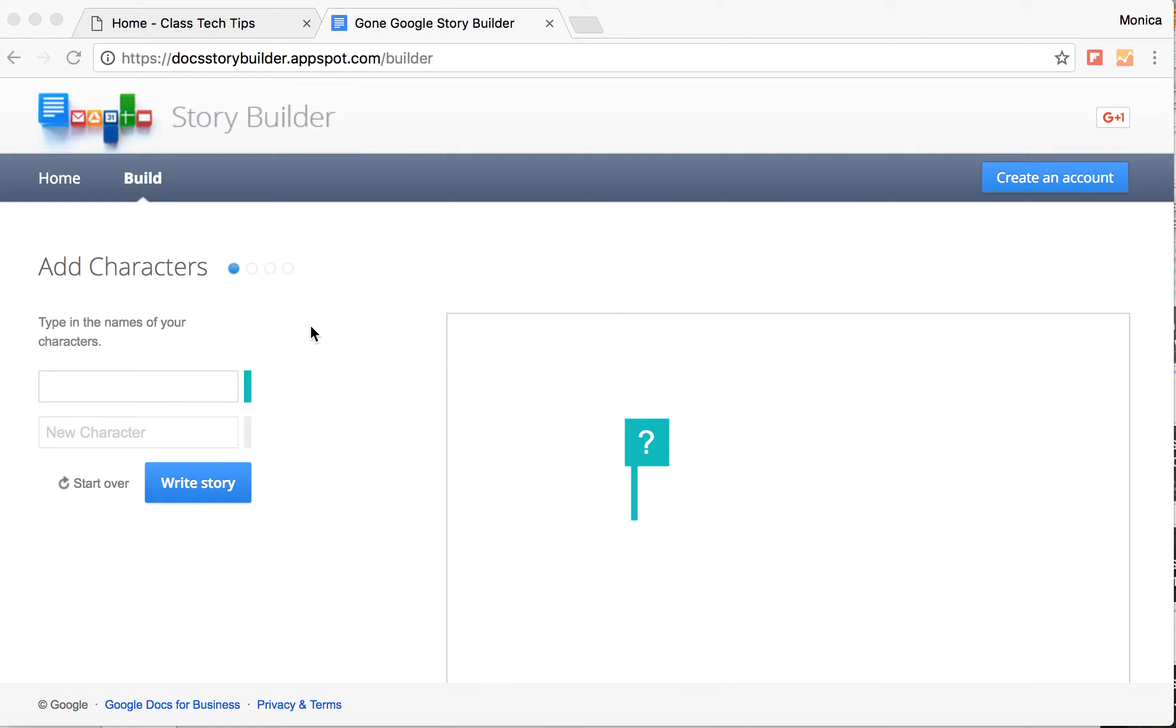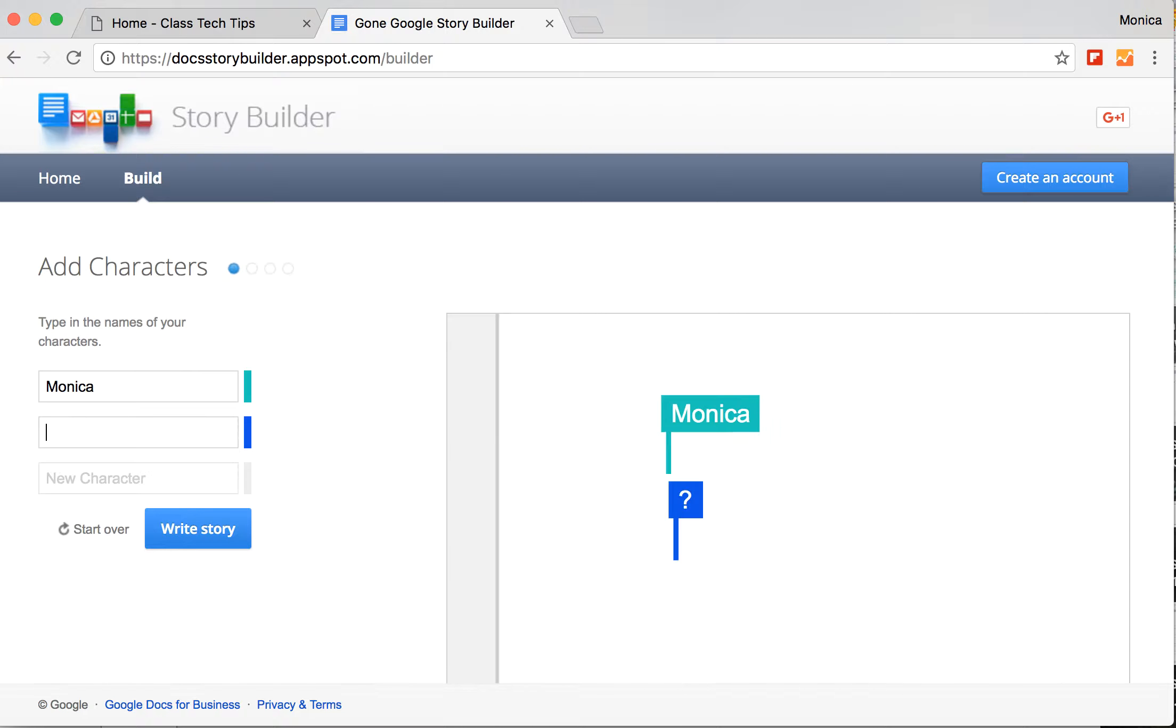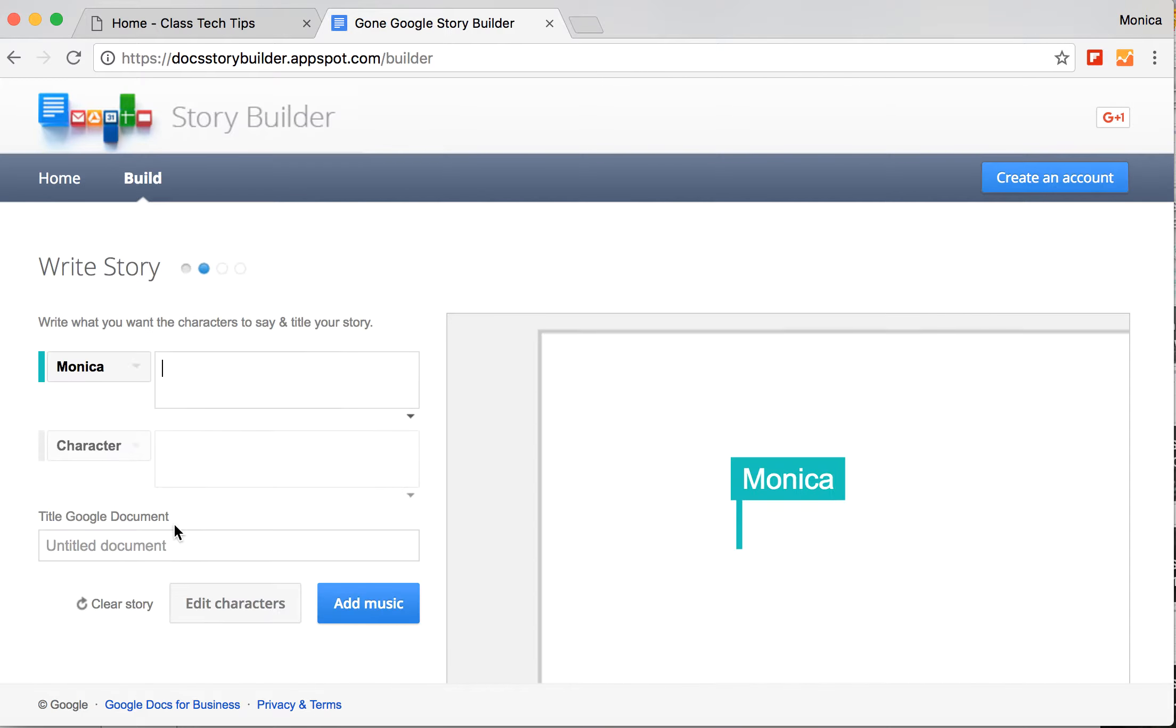This is going to be a storytelling opportunity for students. So I'm going to start by choosing two characters. We'll do Monica and Rachel. I can choose by clicking here what color I want them to be, and I'm going to start my story.